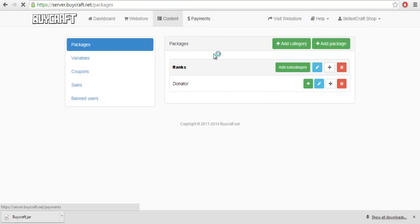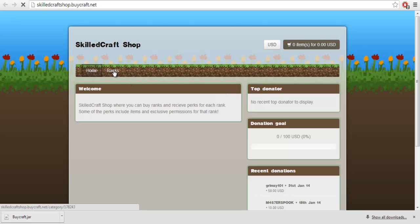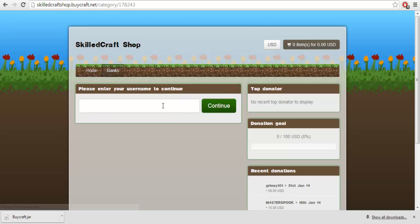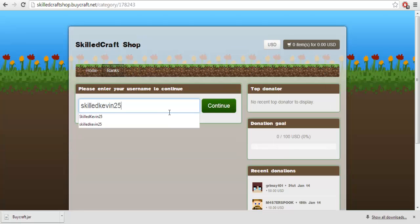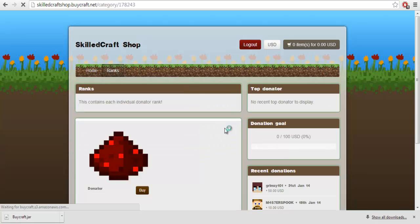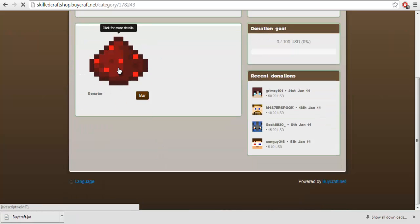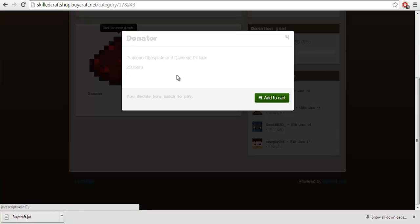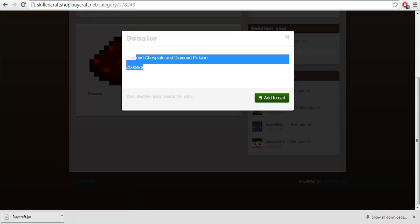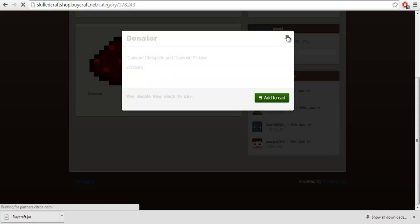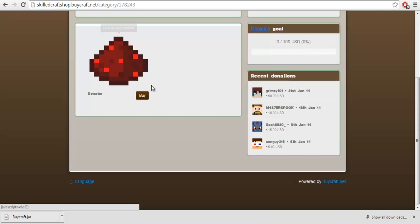So, as you can see, we have a donator rank now that you can buy. So, you want to go to visit web store. And, what do you know? You go to your ranks. Type in your username, whatever that happens to be. Hit continue. And, you'll see it. Donator. Click for more details. You'd get a diamond chest fight, diamond armor, and 2500 EXP.